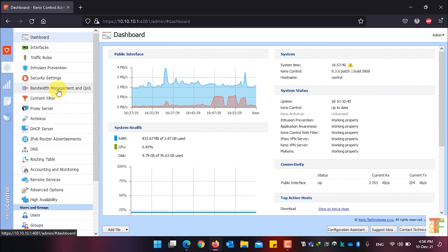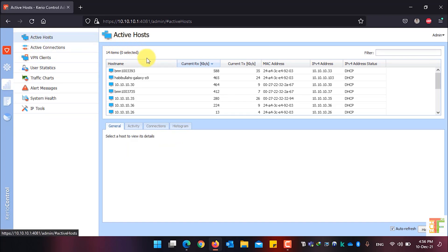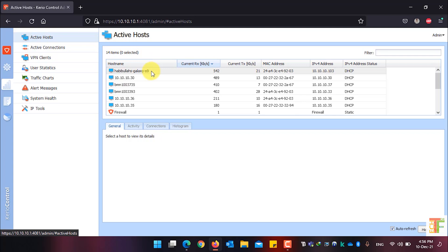Now click on the status icon. The first menu under Status is Active Host. Under the Active Host menu, you will see a list of the clients who are currently connected directly to the network.